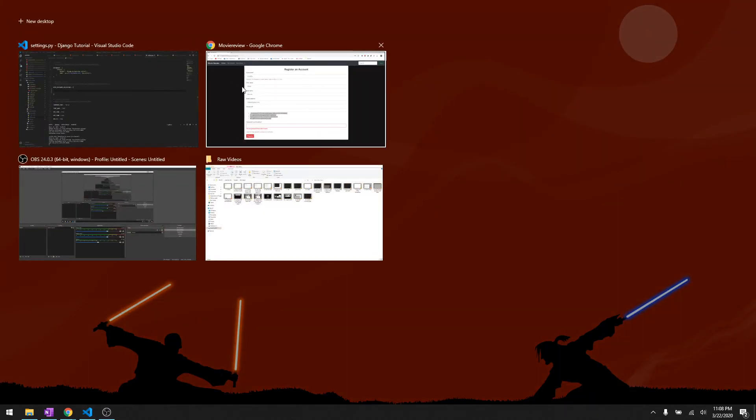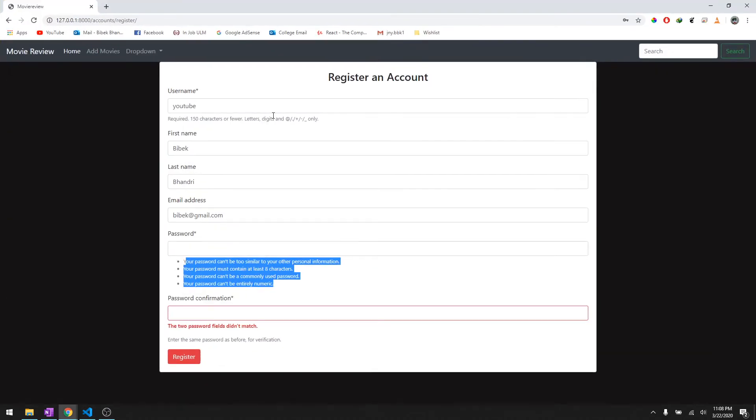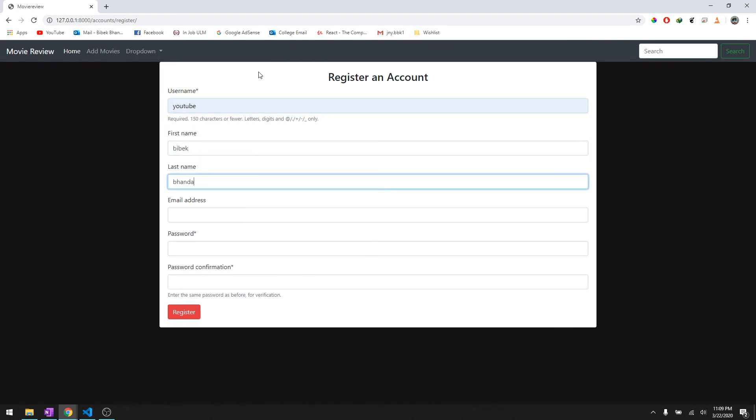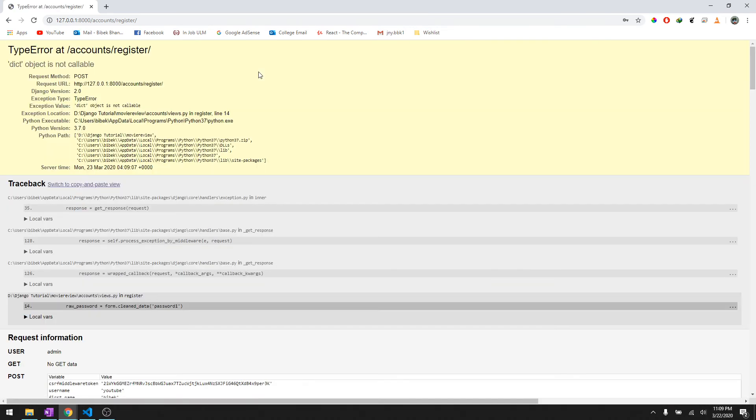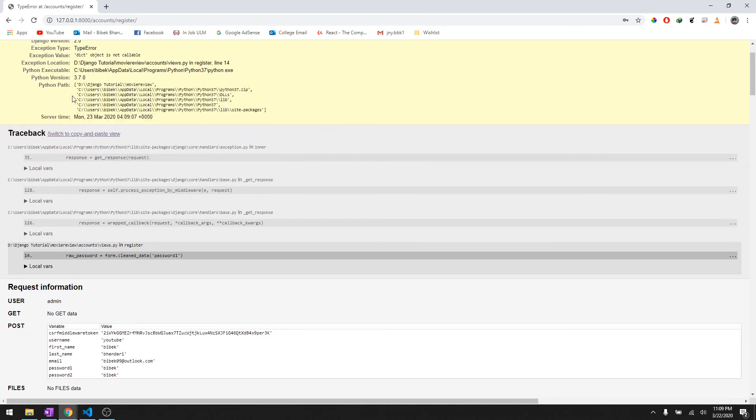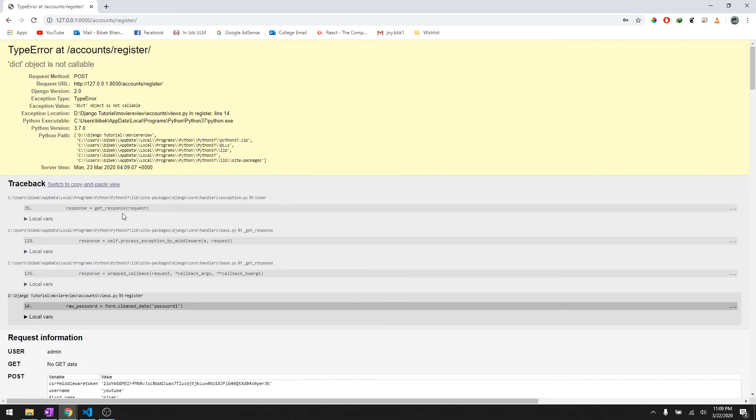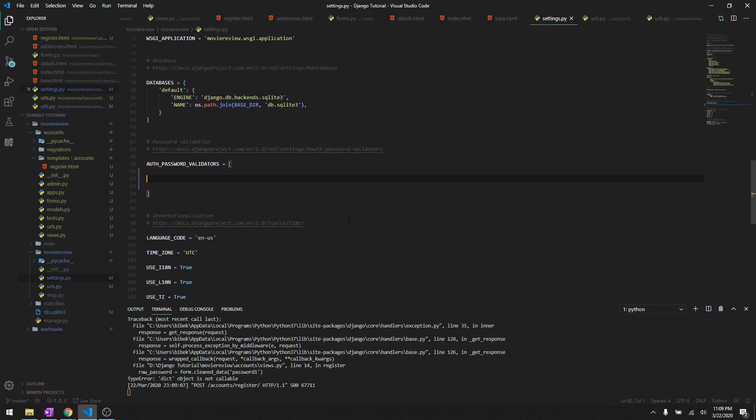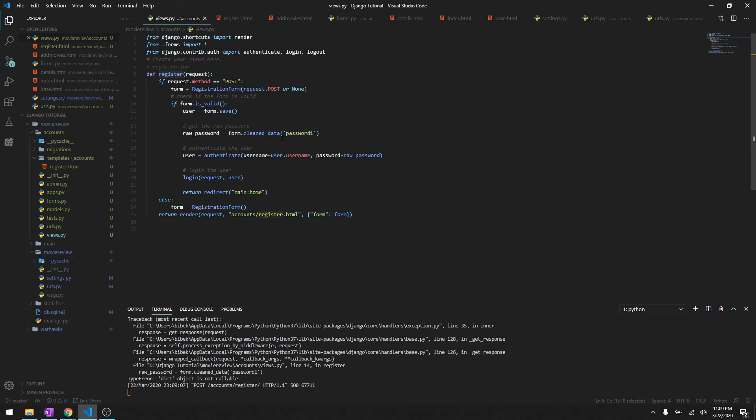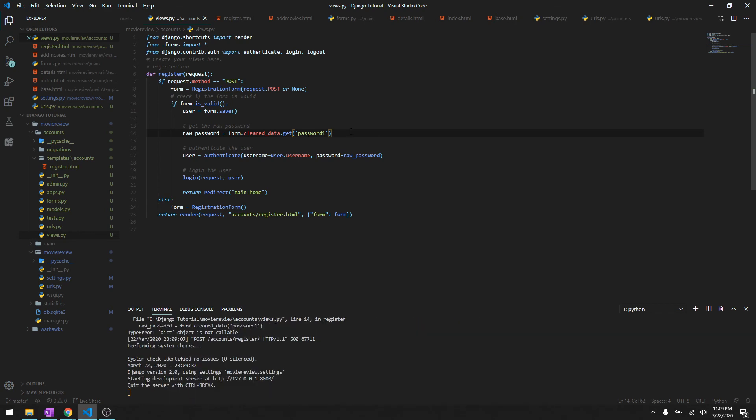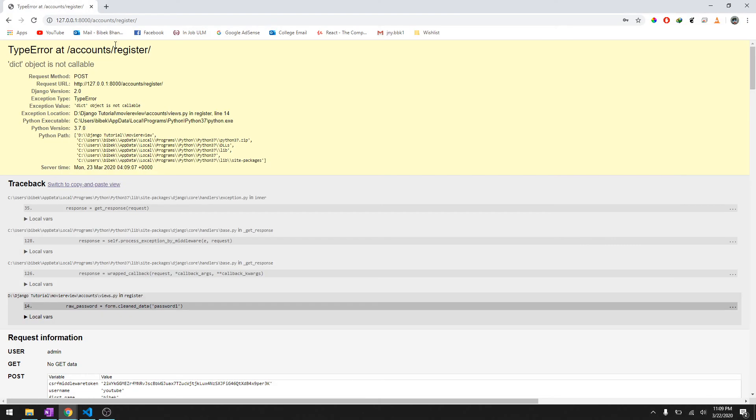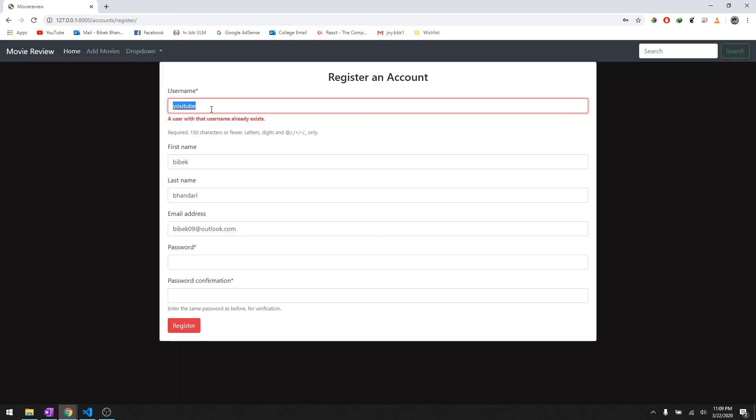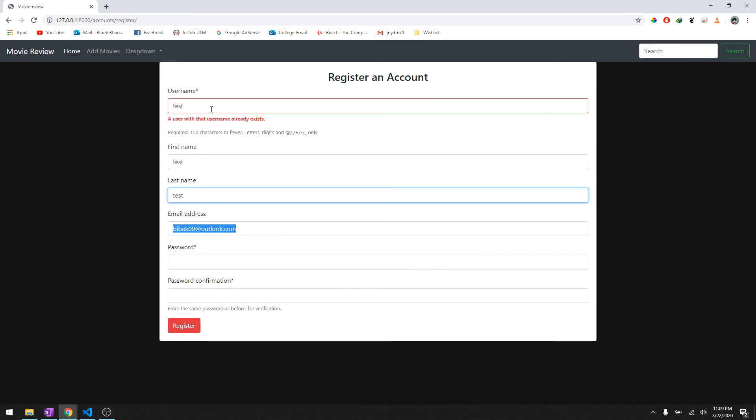Let's do YouTube and it says object is not callable. It says cleaned_data password one. Raw password - it's not cleaned_data, it's dot get. It should be get because the cleaned_data doesn't take any parameter, it takes a method. Let's reload it. We'll just do test test test at email.com.